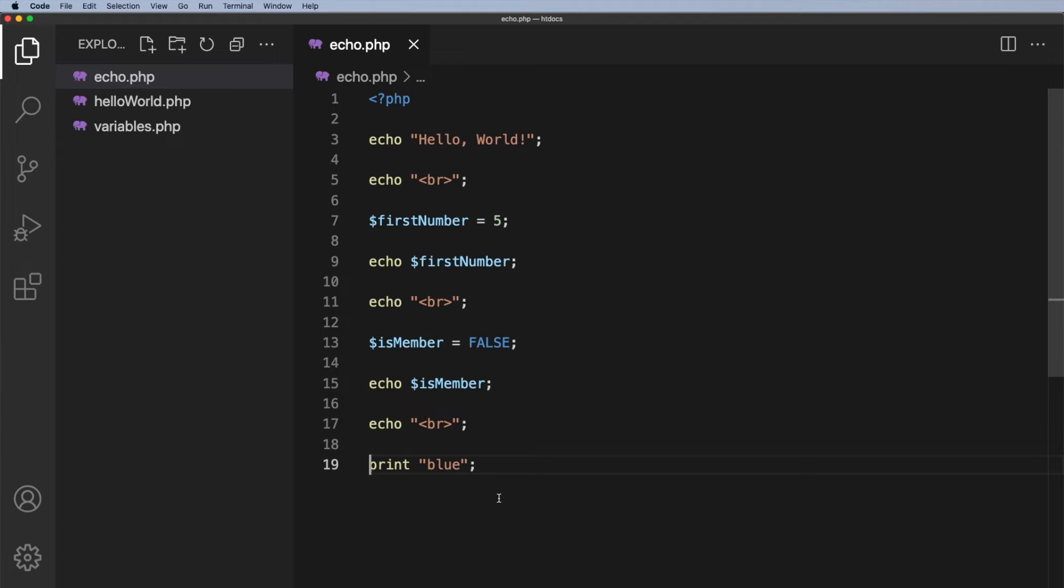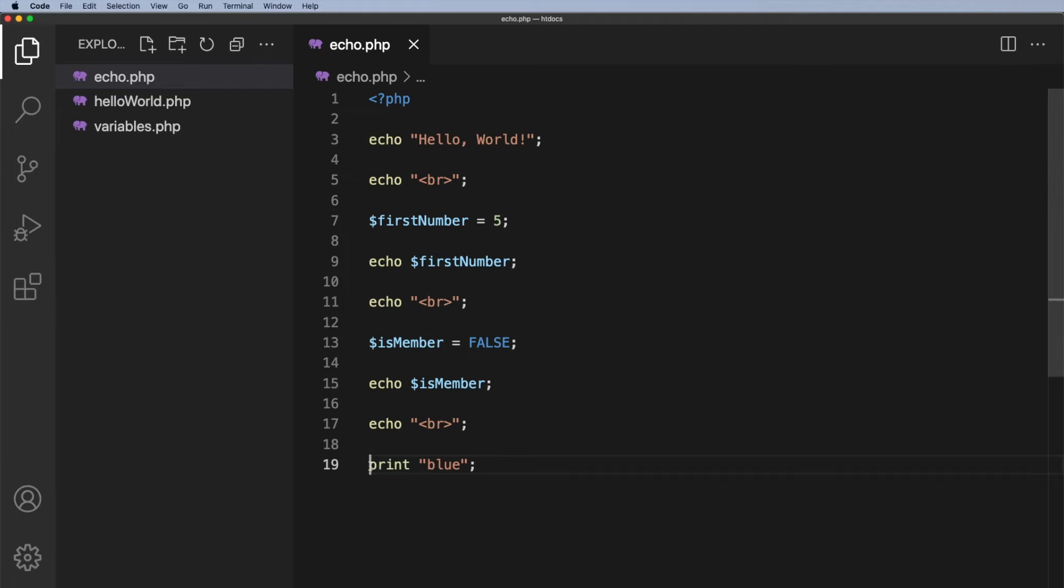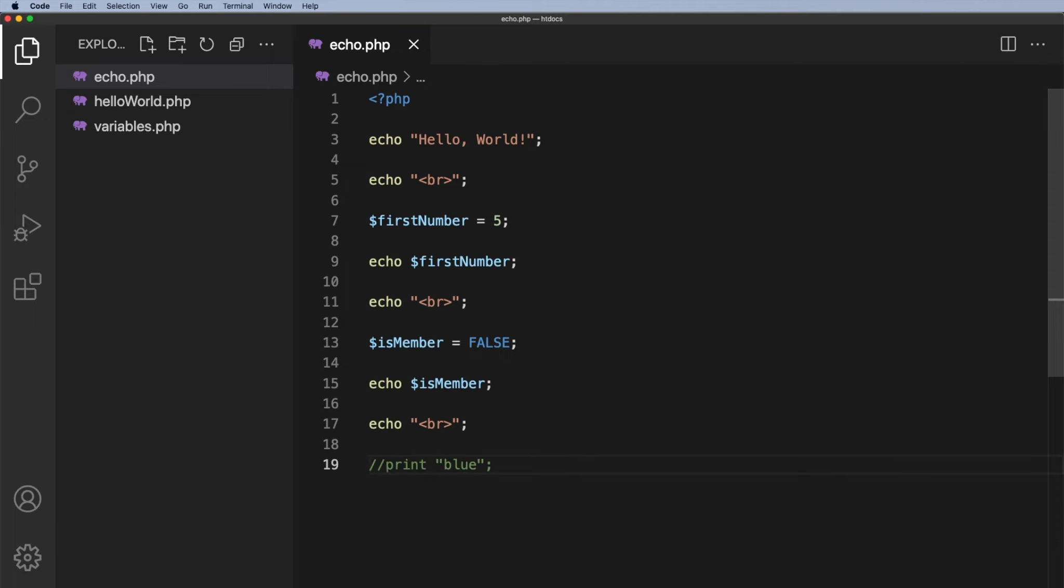Now personally I don't use the print function. I just don't use it. I use echo and it's down to personal choice. It's up to you which you wish to use. I would recommend echo, but different coders do different things. I'm just going to comment that out. So two forward slashes just to remind myself that I personally don't use that.